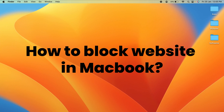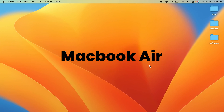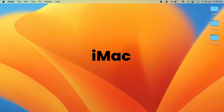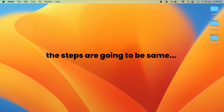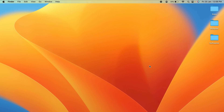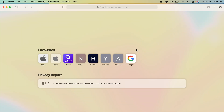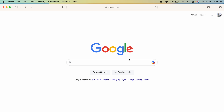How to block a website on a MacBook. Whether you're using MacBook Air, MacBook Pro, or iMac, the steps are the same. For example, if you open google.com in Safari, as you can see, I can access this website right now.